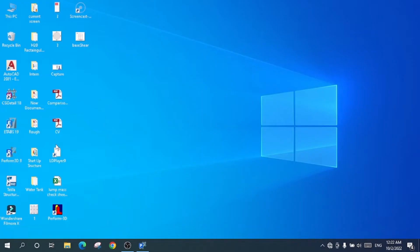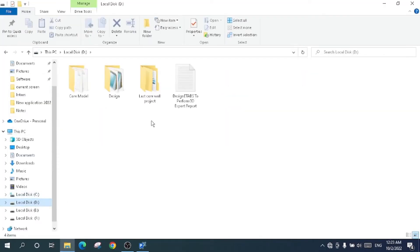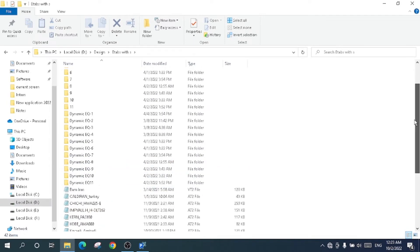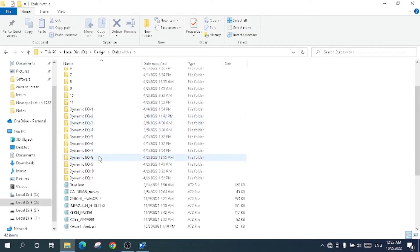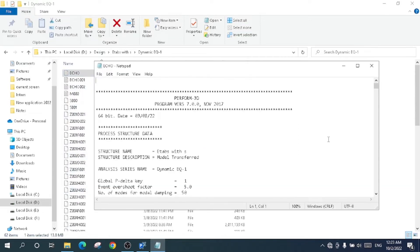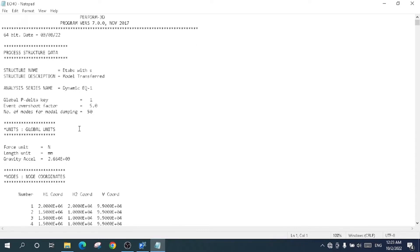To get the period, you have to go to the location where you saved the structure. I have saved this structure in one of the folders here. The analysis was conducted for 11 earthquake records — 1, 2, 3, 4, up to 11. I will open the first one, click on it, and go to this folder.